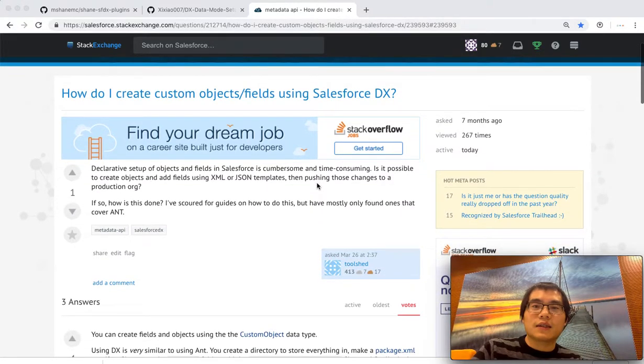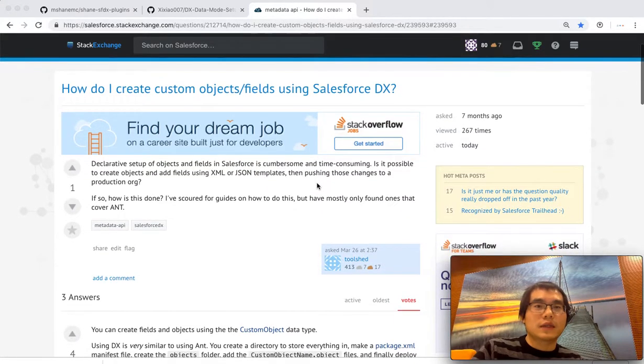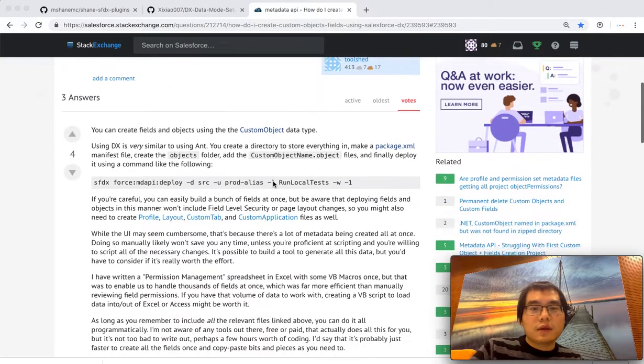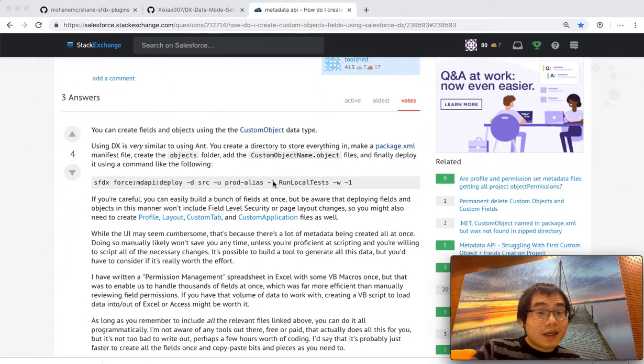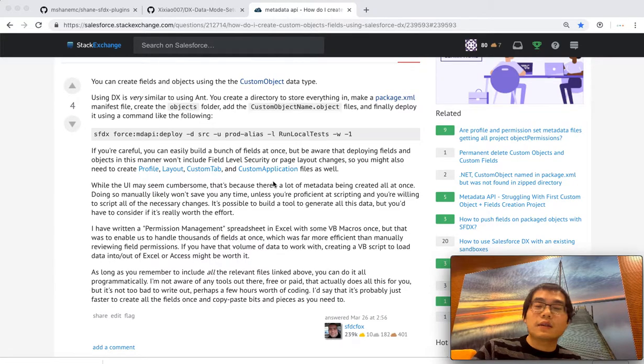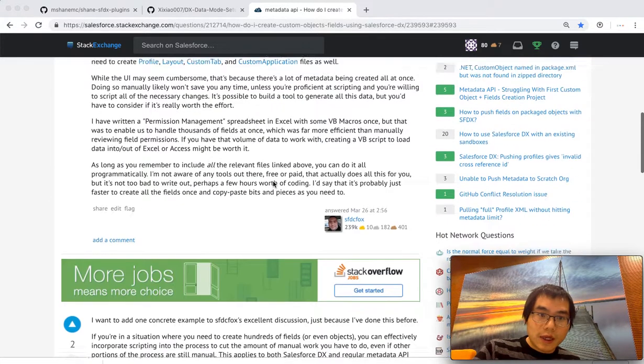Somebody is asking, can we use DX to create these custom object fields? And the answer actually isn't so good. The DX does not support it yet. Let's say the official DX does not support that.